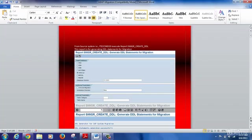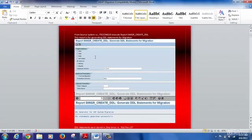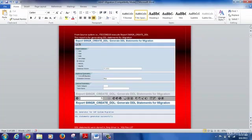To run this report, go to the program SE38 and run the report called SMIGR_CREATE_DDL. Here you can see it is valid for multiple databases: DB2, DB4, DB6, Informix, Oracle, MSSQL, and MaxDB. You can also set the target database and additional optional parameters, such as whether you are doing a Unicode conversion and the installation directory. Once you run this, it will take about 30 to 40 minutes depending on the size of the database, and it will create one key file called sql_files.lst.